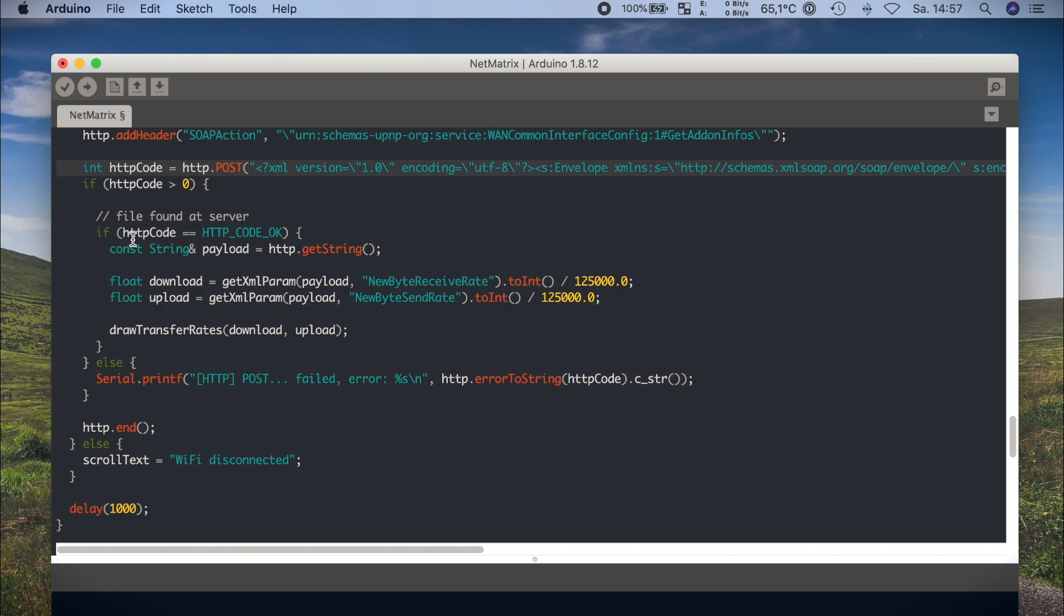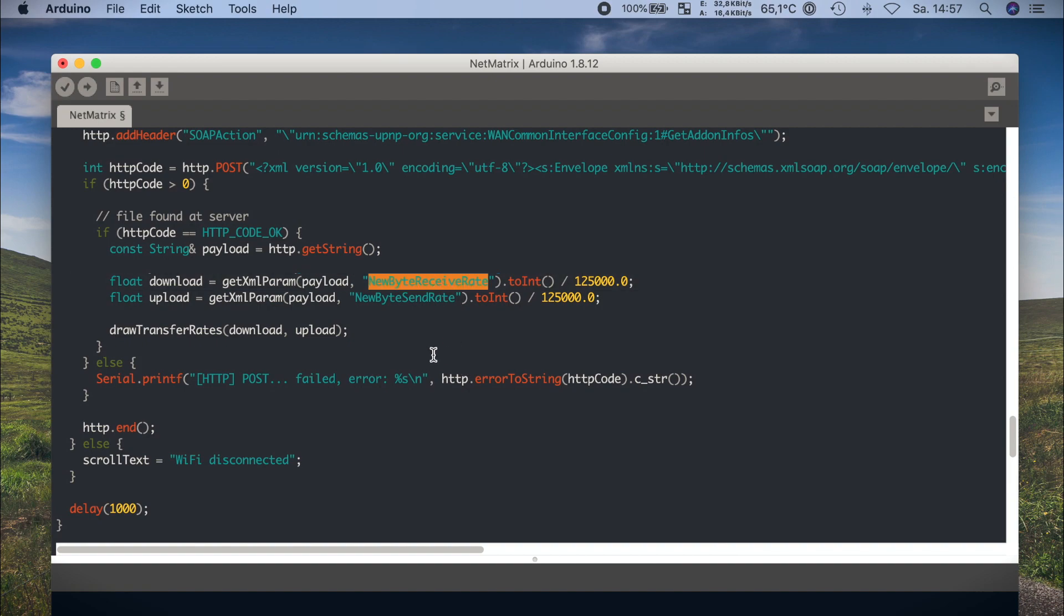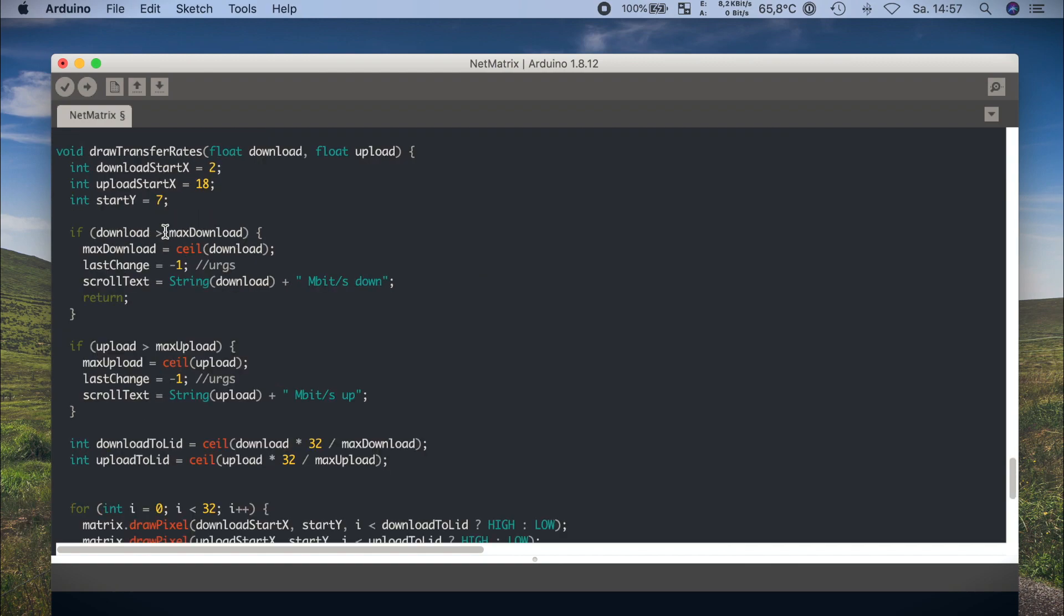We grab our information for download speed and upload speed from the response we just got. Actually this is a bit hacky in a way, but it works and as you have to modify the code probably, it's okay to cheat here a bit. We put the results to draw transfer rates and let the magic happen. And this function is responsible for actually two things.